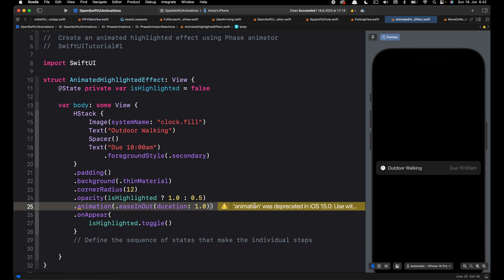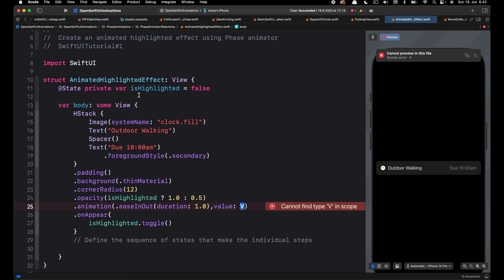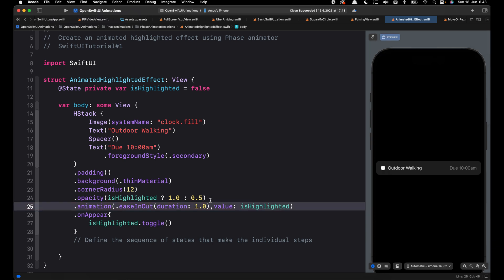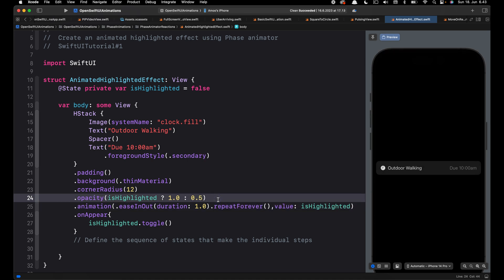We get a warning here because we need to pass a second parameter which is 'value'. The value monitors the state we defined between the initial and the final state, so this should be the same as the state we defined. Finally, we want to repeat this animation forever to see the effect clearly.